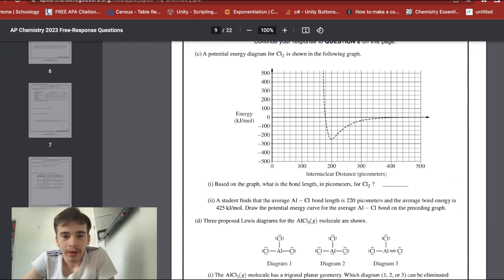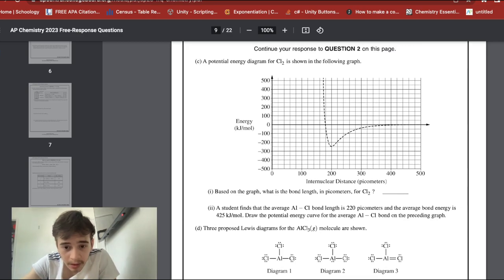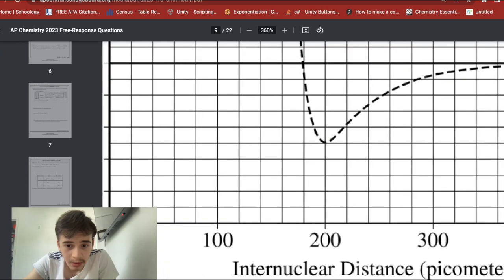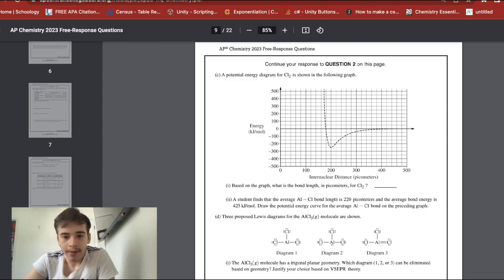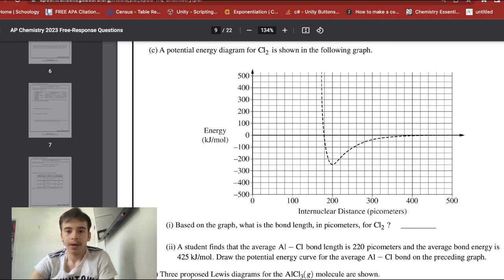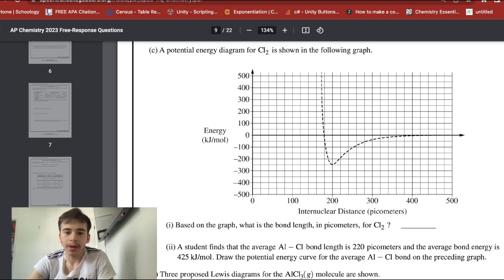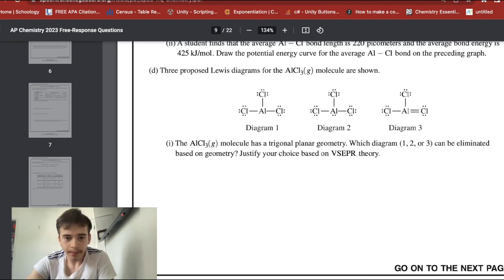A potential energy diagram for Cl₂ is shown. For bond length, you look at where the minimum of the curve is — the peak is at 200 pm, so that's your answer. The average Al–Cl bond is 220 pm with a bond energy of 425 kJ/mol. On the diagram, 220 pm is slightly to the right, and the curve would go a bit higher — about 425 kJ/mol — then equalize similarly.